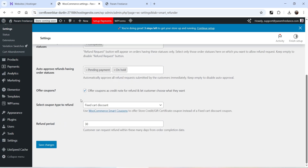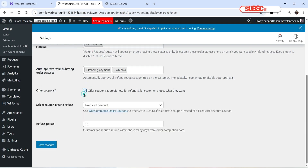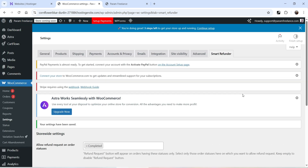The next option is Offer Coupons as a credit note for refund and let the customer choose what they want. If enabled, you can offer coupons as a credit note. You'll need to install the WooCommerce Smart Coupons plugin to use this feature. The Refund Period is 30 days — customers can request a refund within that many days from the order completion date. Let's save the changes.